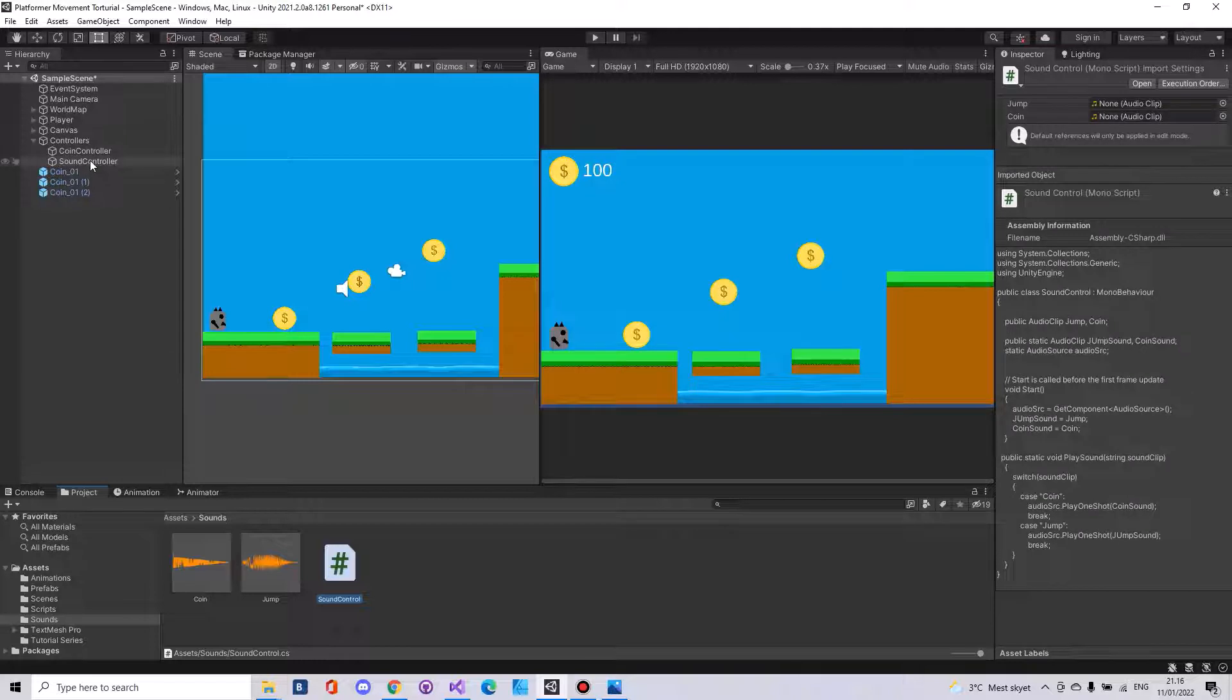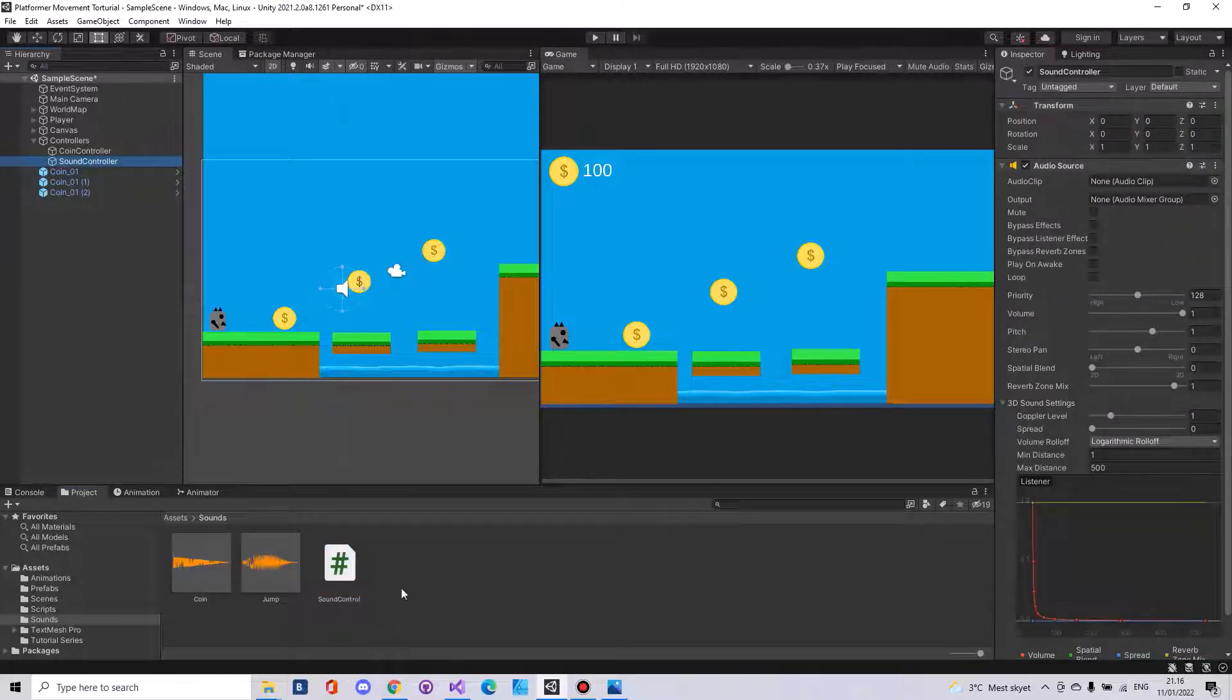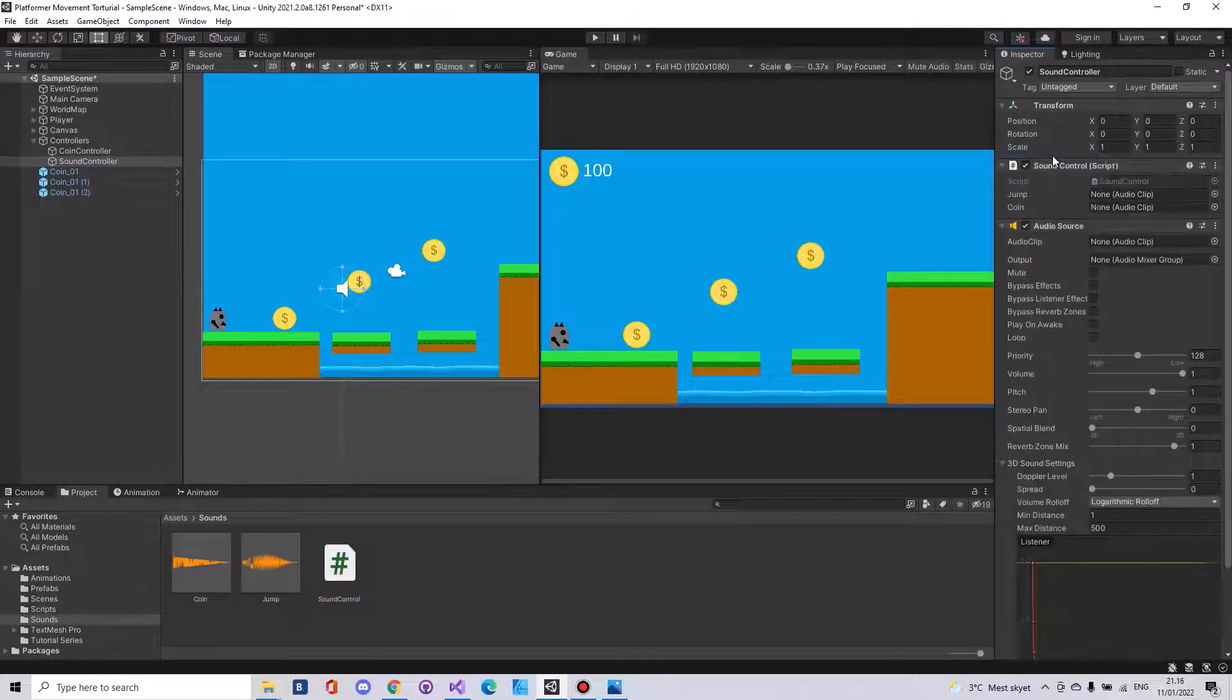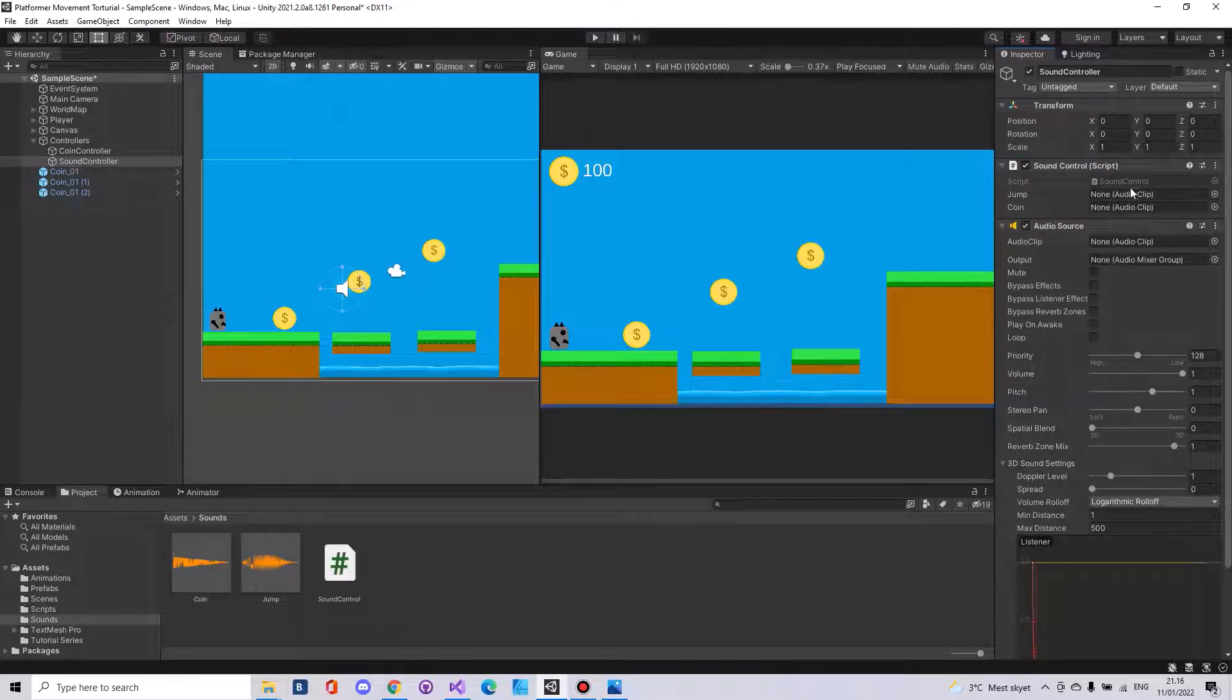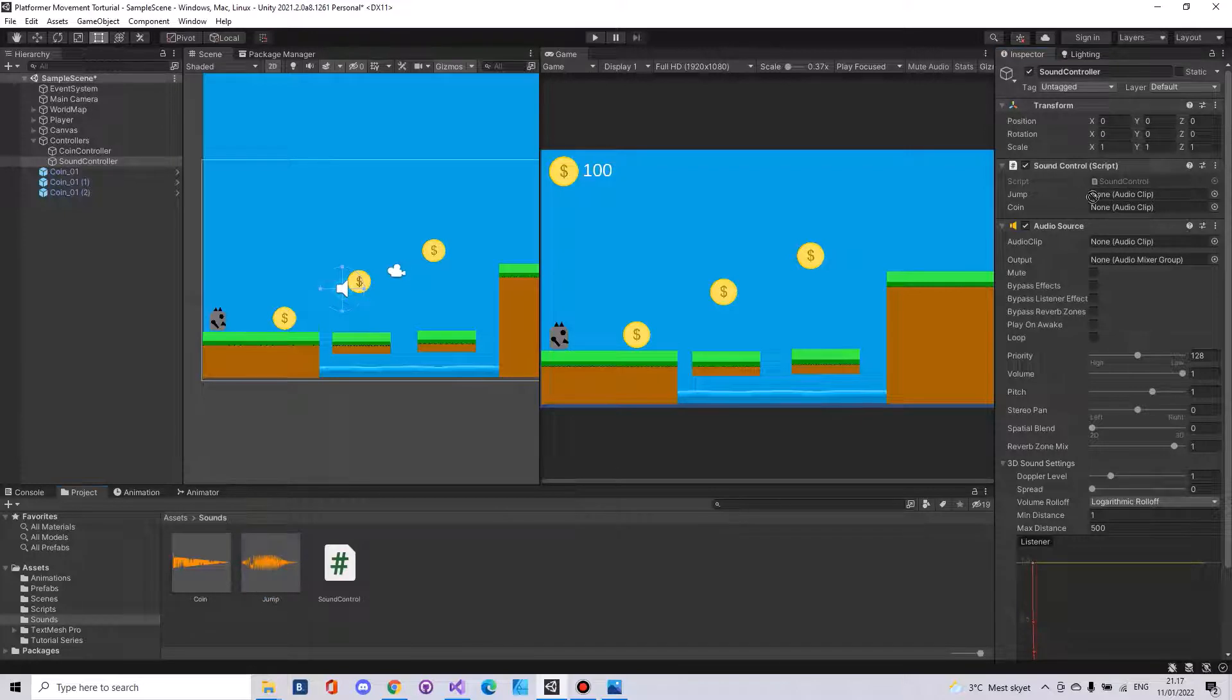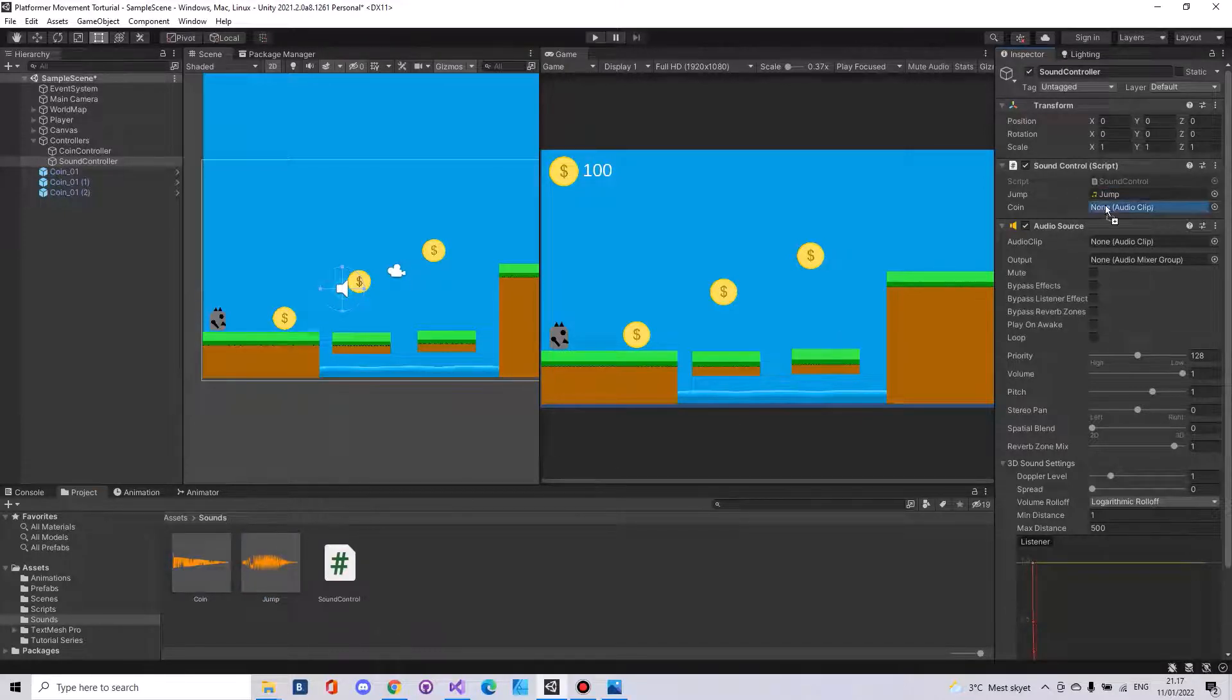Now on the sound controller drag in the sound control script. Here you need to put in your audio clips. For me I got the jump and I have the coin here.